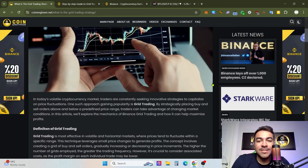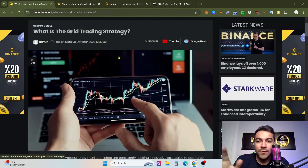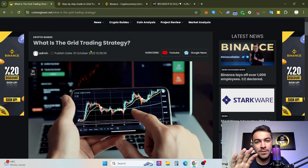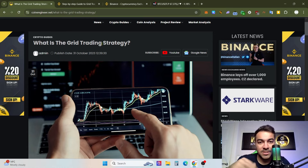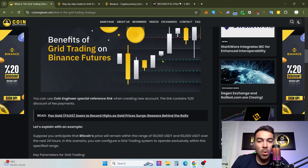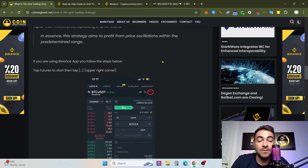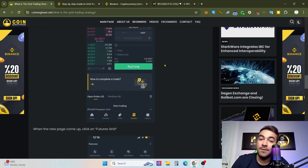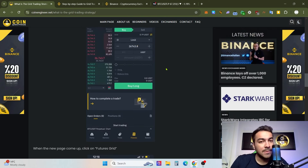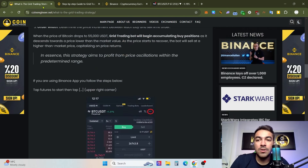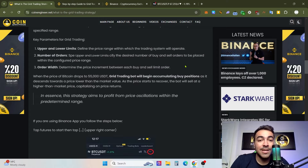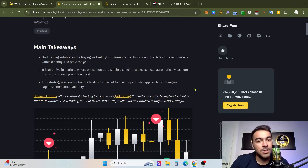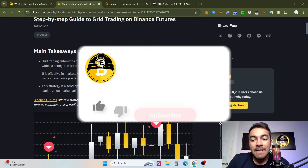By the way, as you can see on my screen, we have already shared and released a lot of content from our coinengineer.net website. If you want, you can take a look from the description below this video to find great trading strategies. If this video content is not enough for you, you can absolutely visit our article at coinengineer.net.